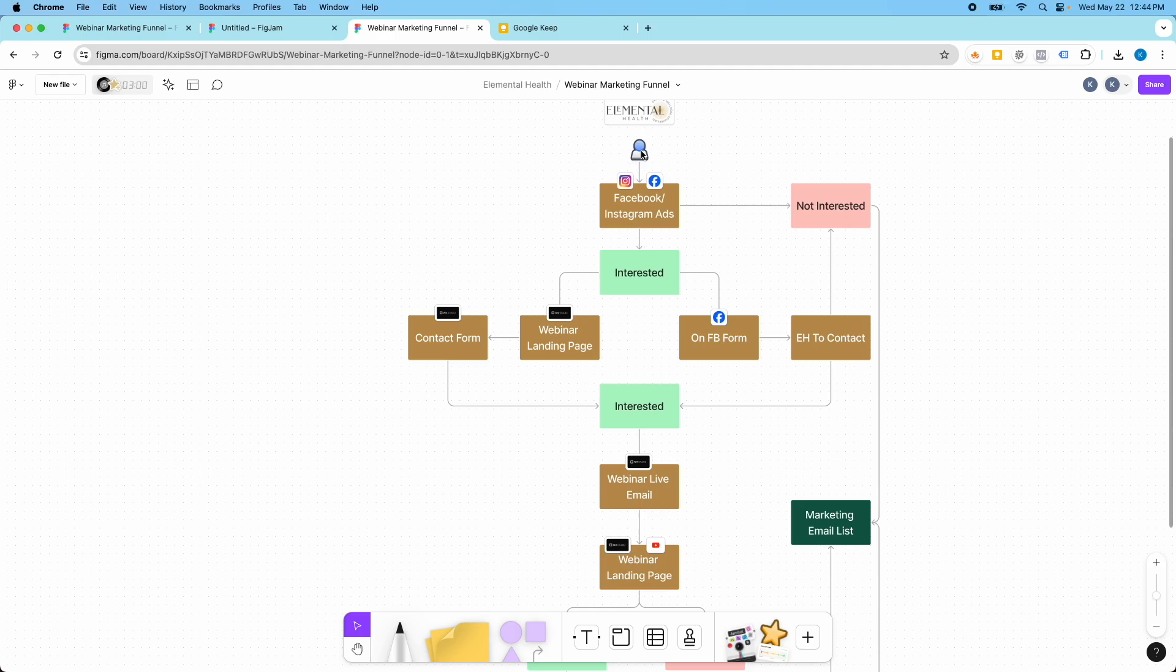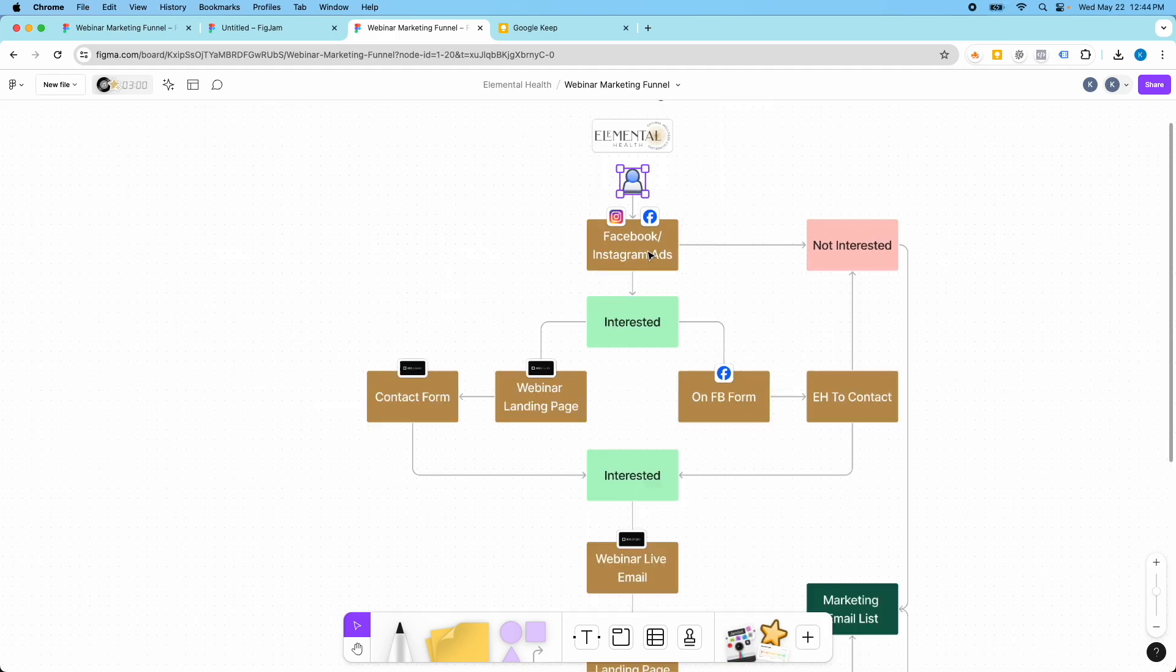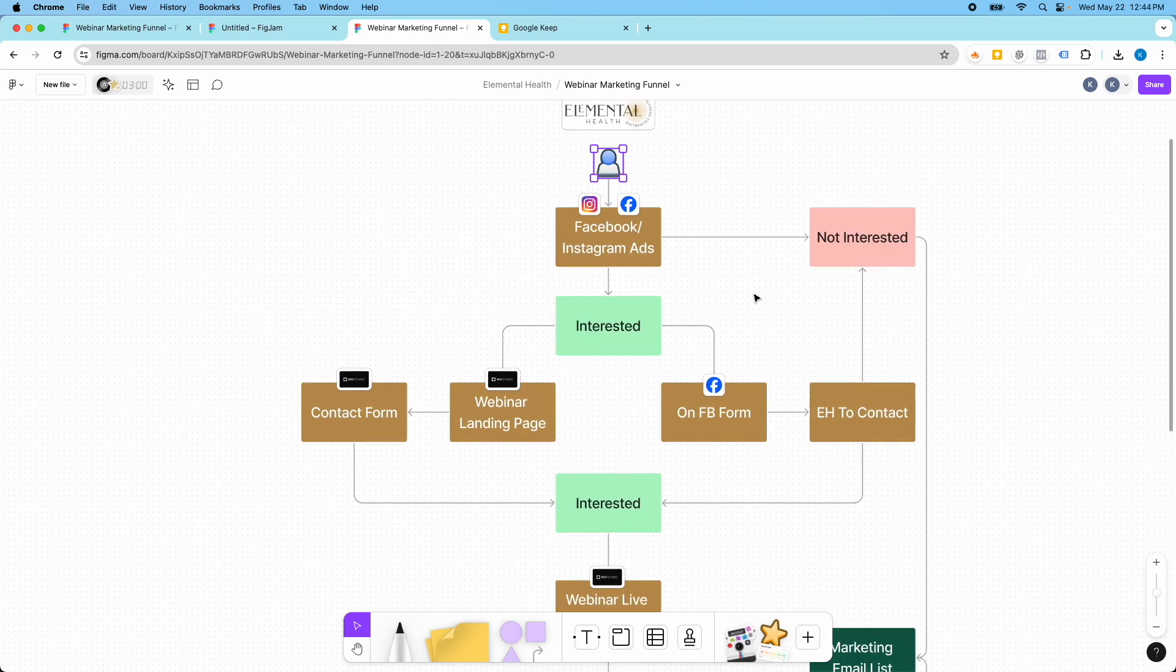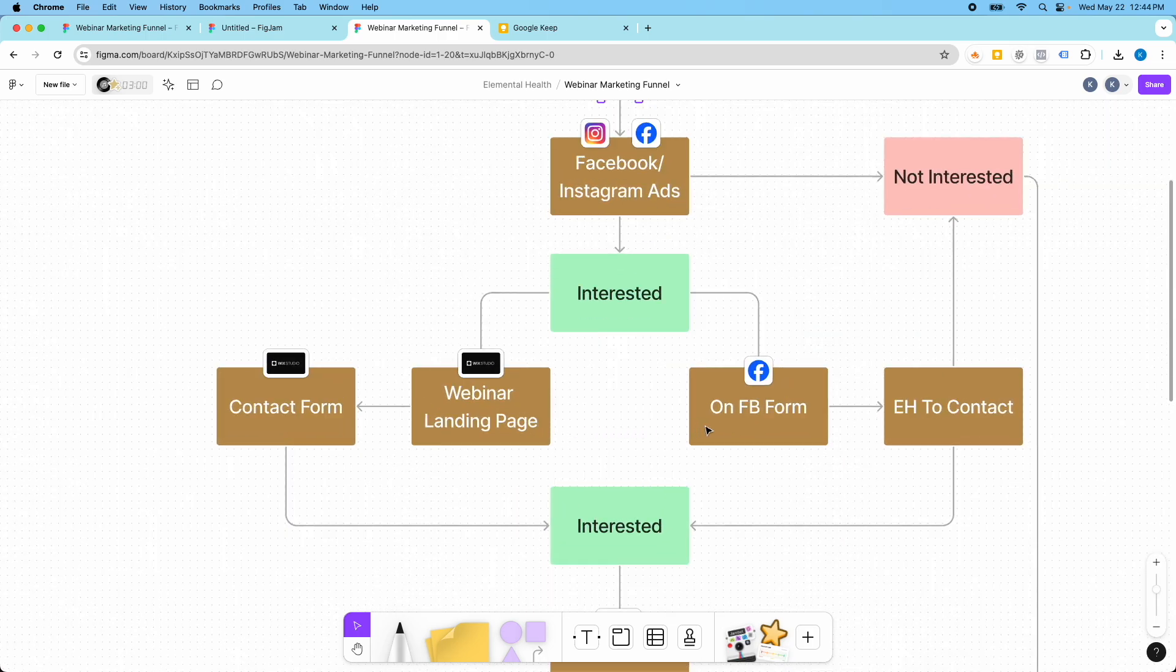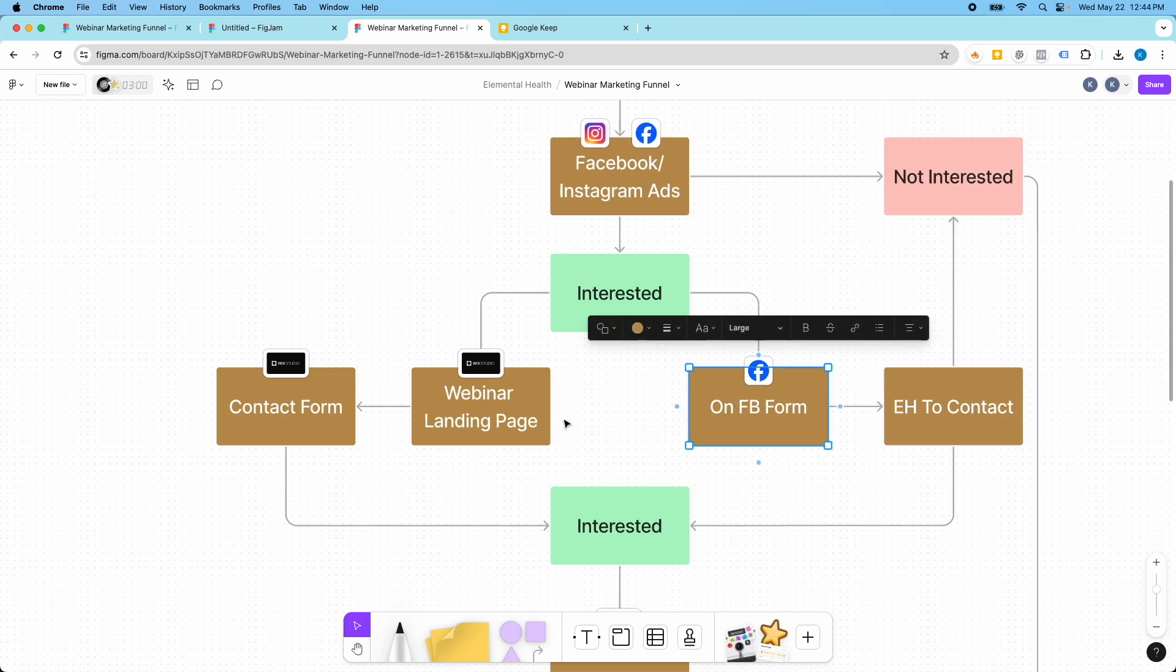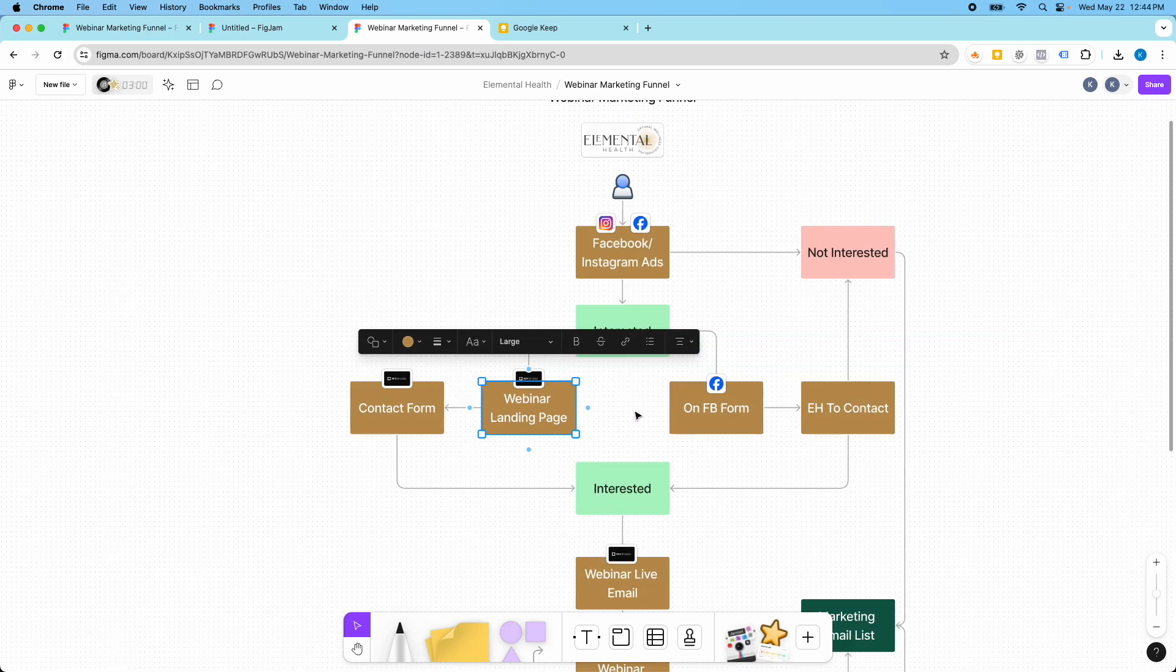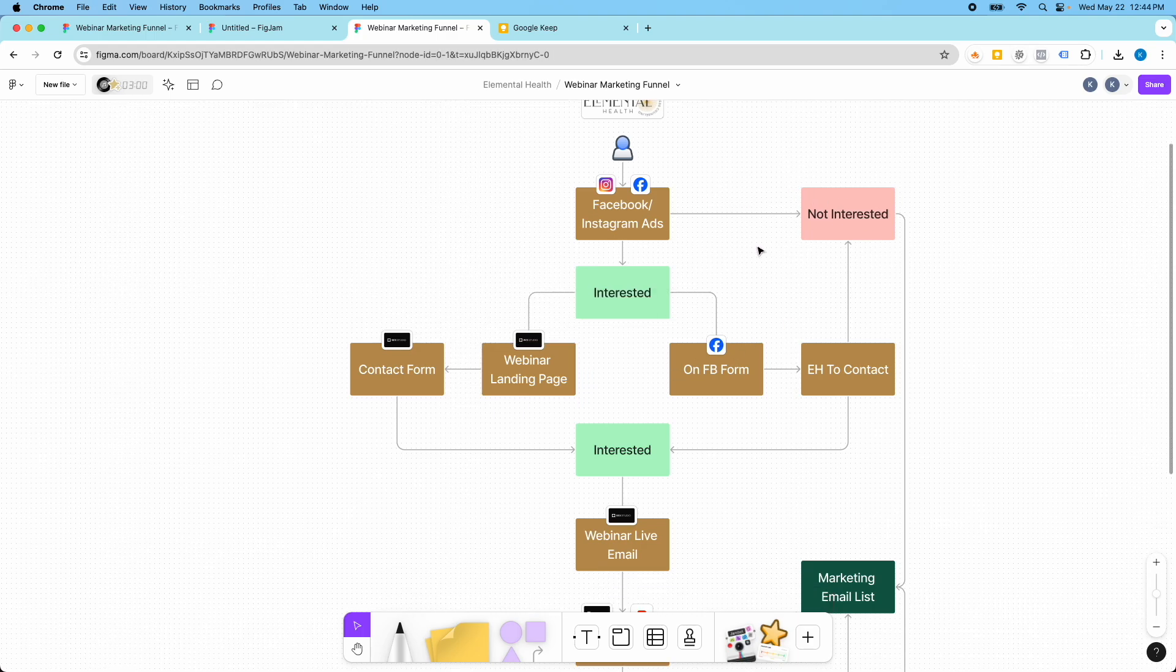So here's the customer here and we would find them on Facebook and Instagram ads. Then based on if they were interested or not interested and which channel we were using to collect that lead, either on Facebook form or a webinar landing page, this shows the flow of what happens next.